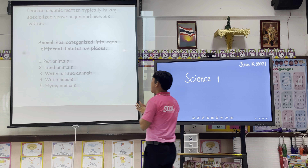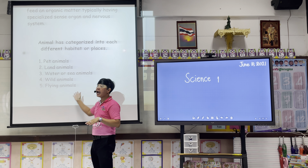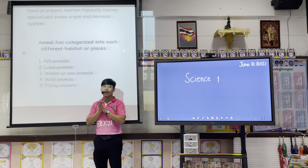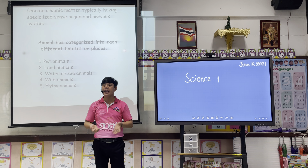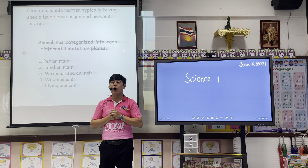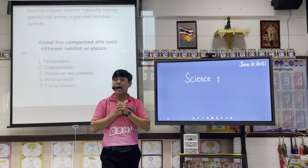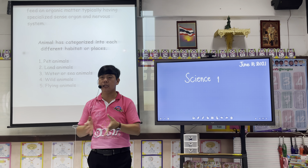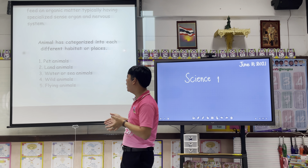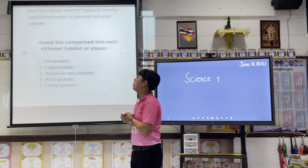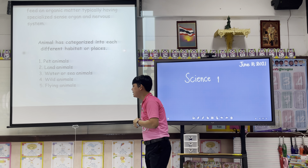Next, how about the flying animals? They have wings in order to fly. For example, an eagle or bird are examples of flying animals.